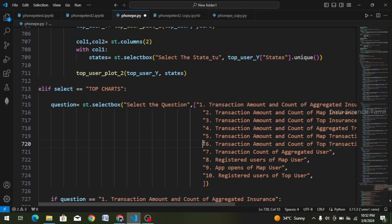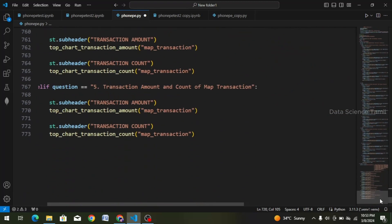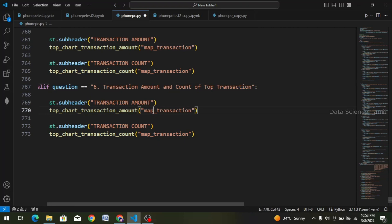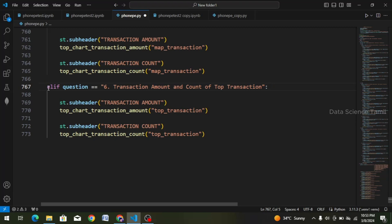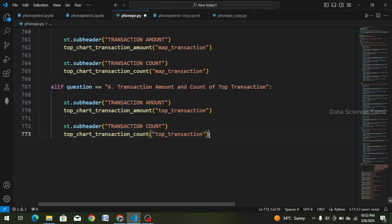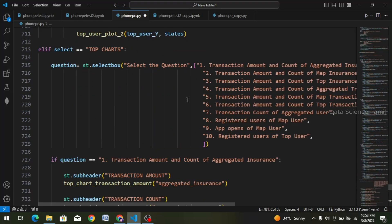Fifth question done. Now we have to choose the sixth question. Ctrl-C and scroll down. Select it — Ctrl-V — and change the table name. We have to choose the top transaction and the question, so we have to choose the map and change the top. So we have to choose the top and again the question — the seventh question. Select and select two times enter, backspace, Ctrl-V and paste.